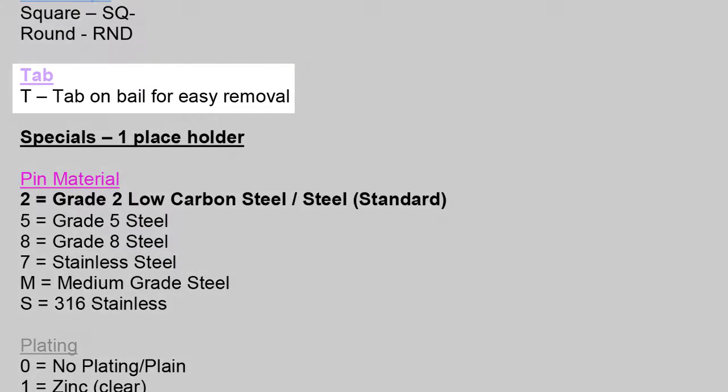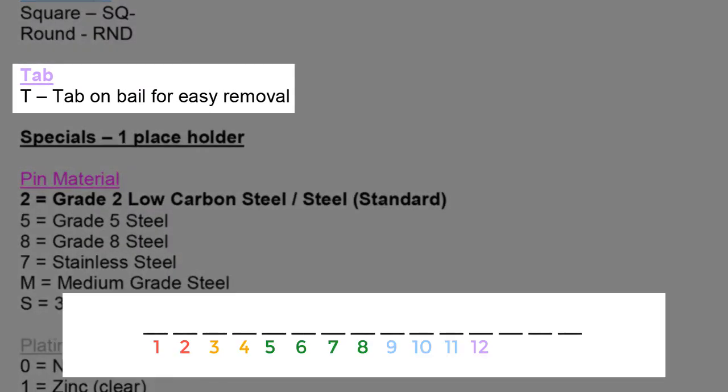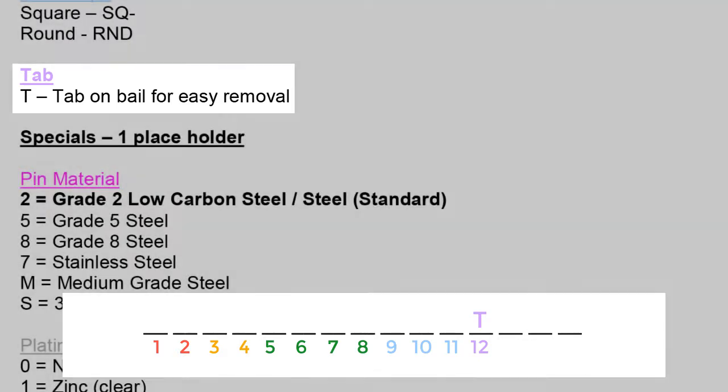Next, in purple, or placeholder number 12, is tab. A tab is an added feature that assists with quick and easy removal. In cases where there is a tab, we add a T in this section. Tabs typically run the customer a little bit more money because it is an added feature.